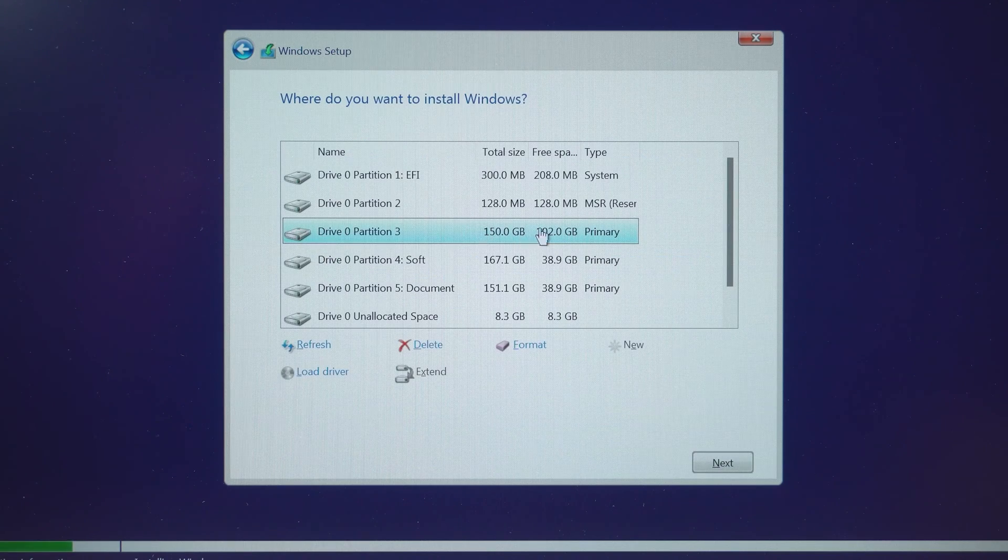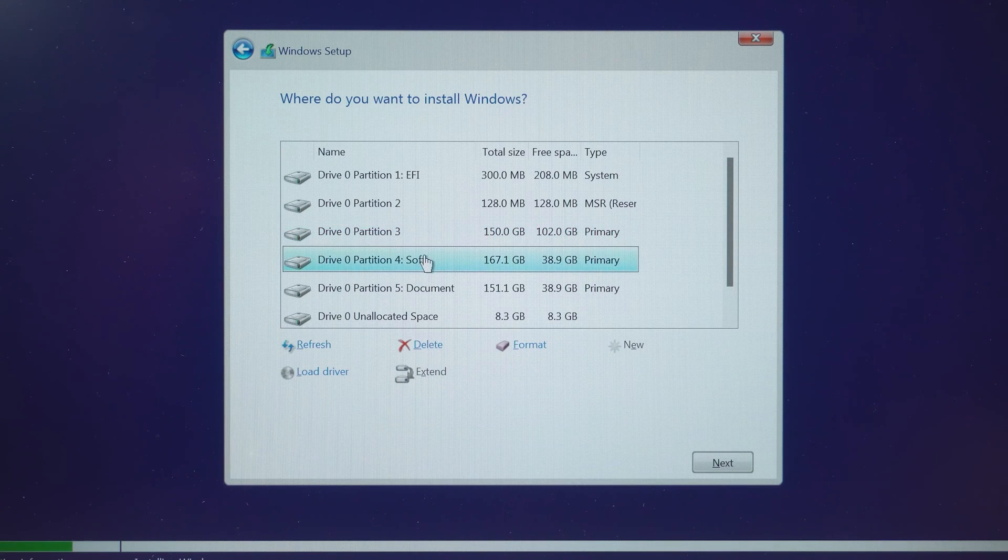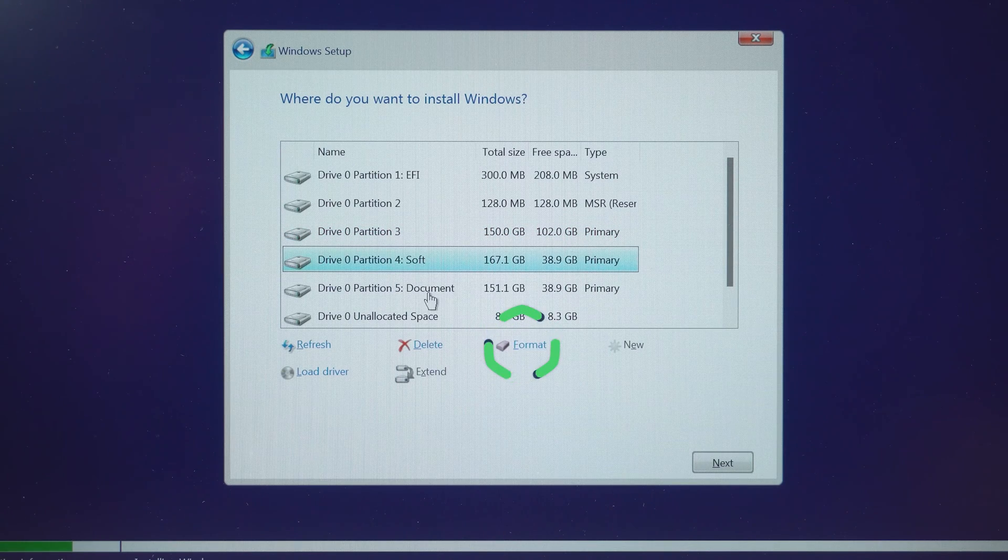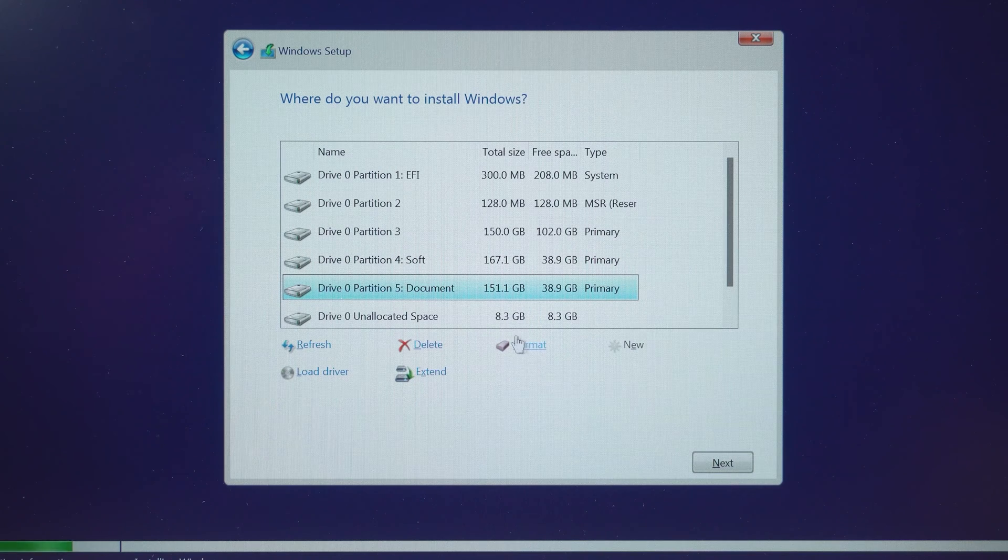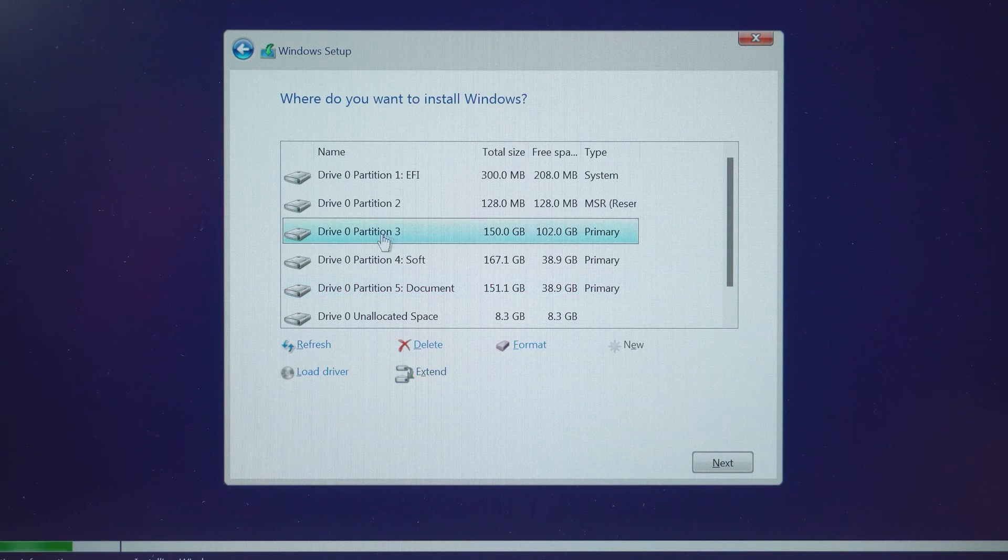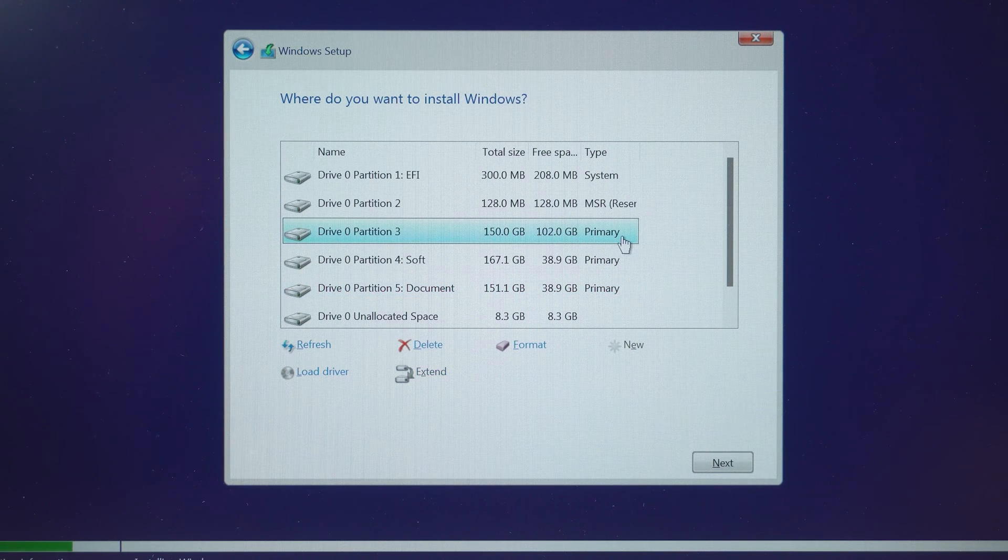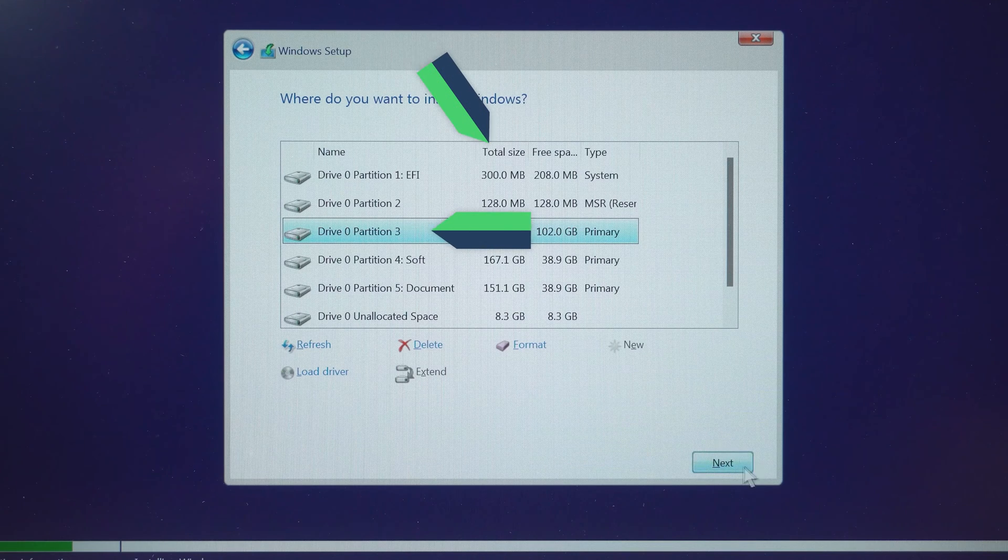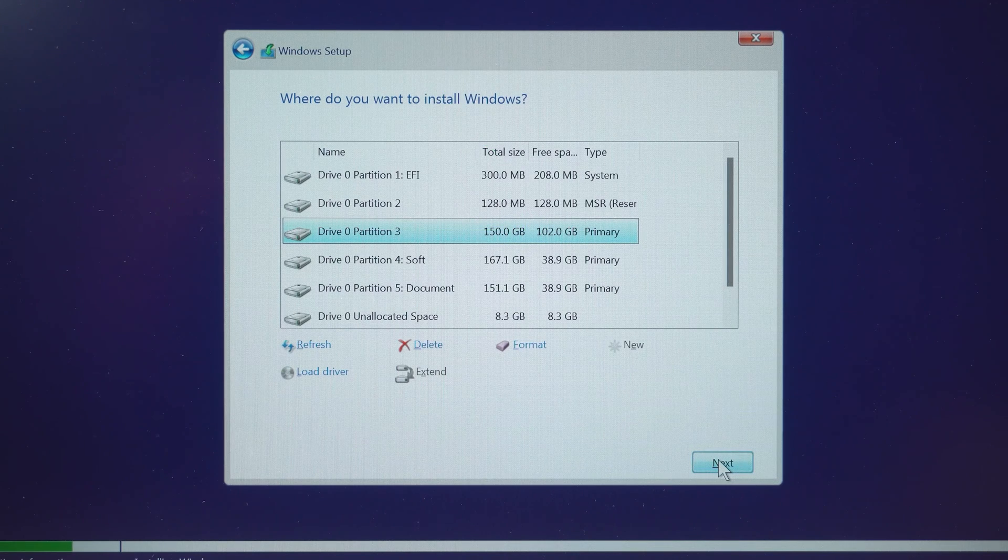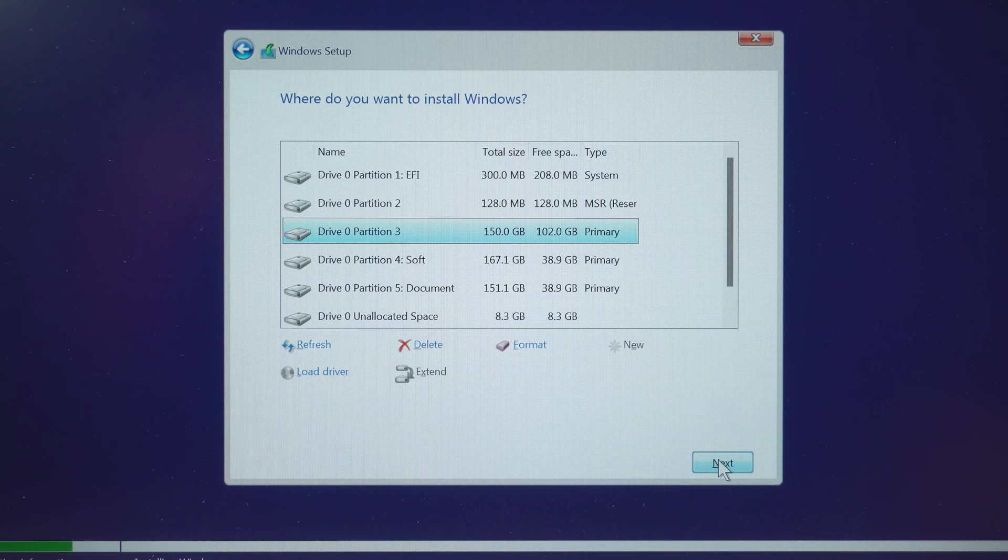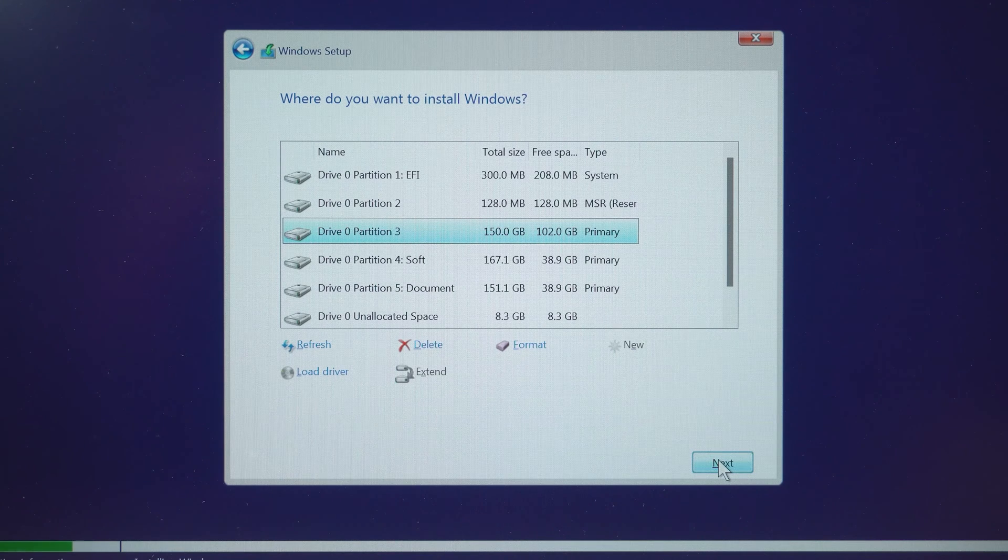Next, you can perform HP laptop data wiping. Select the corresponding partition to format. Then select the original system partition for Windows overlay installation. It is usually judged by the partition size and name. You will then need to complete the subsequent Windows installation.